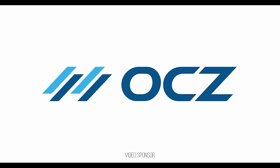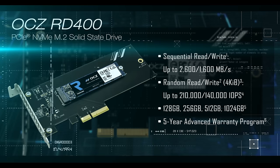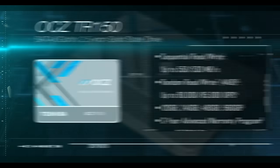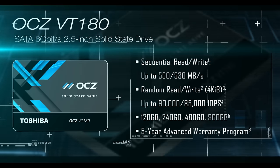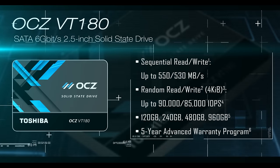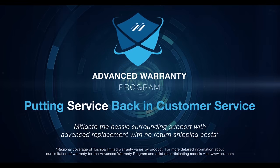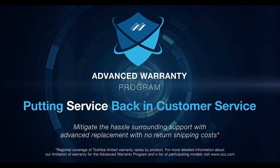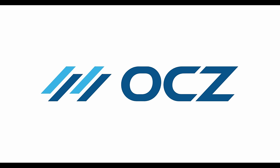Toshiba, now offering OCZ products that are awesome and affordable like the RD400, TR150, and VT180 that are backed by Advanced Warranty Program, now stronger than ever under Toshiba.